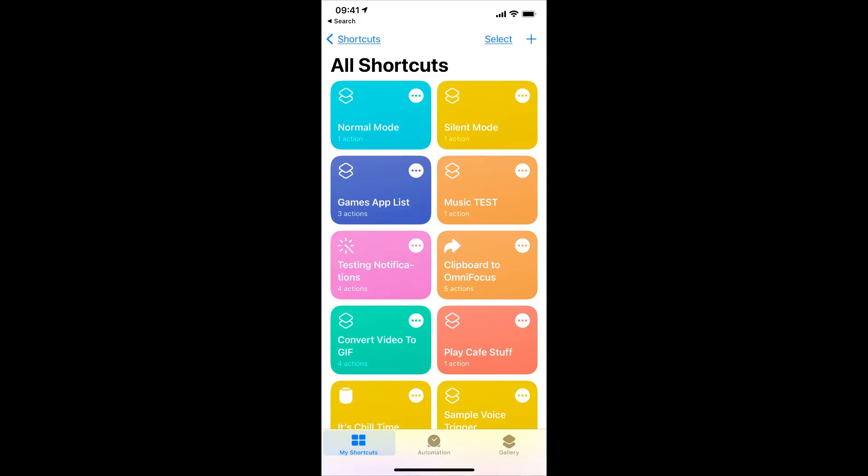Hi, I'm Jeff Gamet for the Mac Observer, and I'm going to show you an easy way to set up a Siri shortcut that turns on noise cancelling for your AirPods Pro.